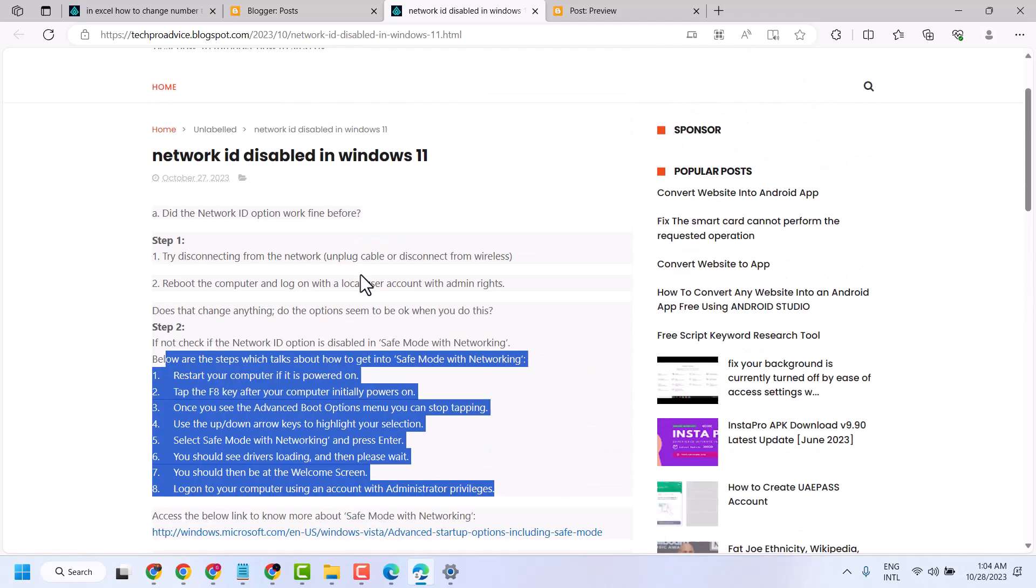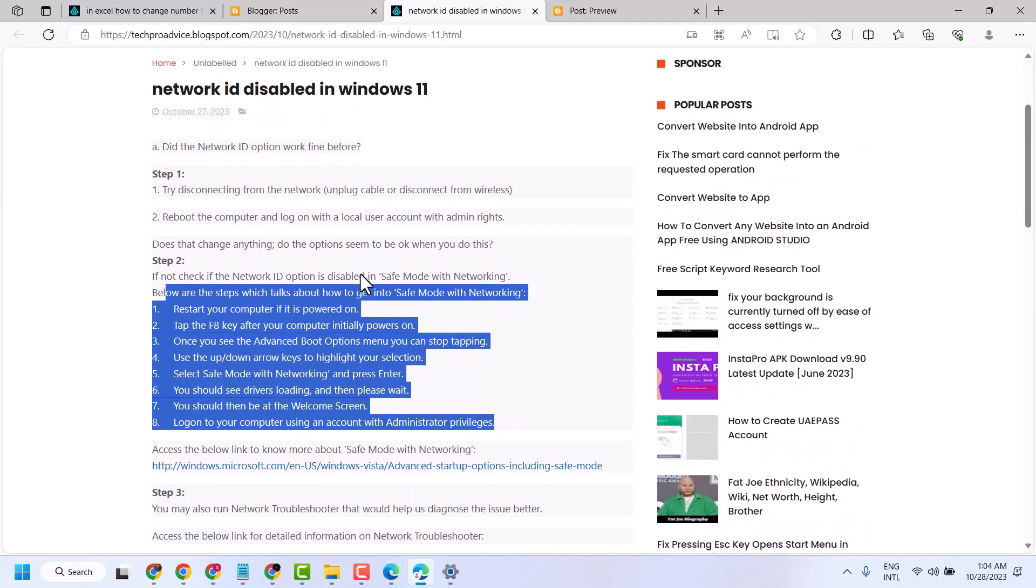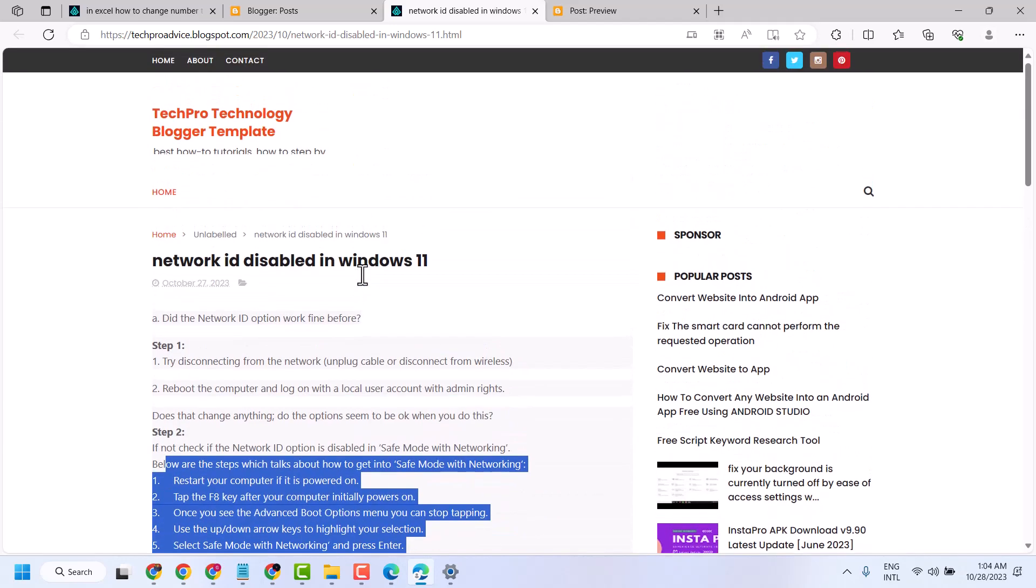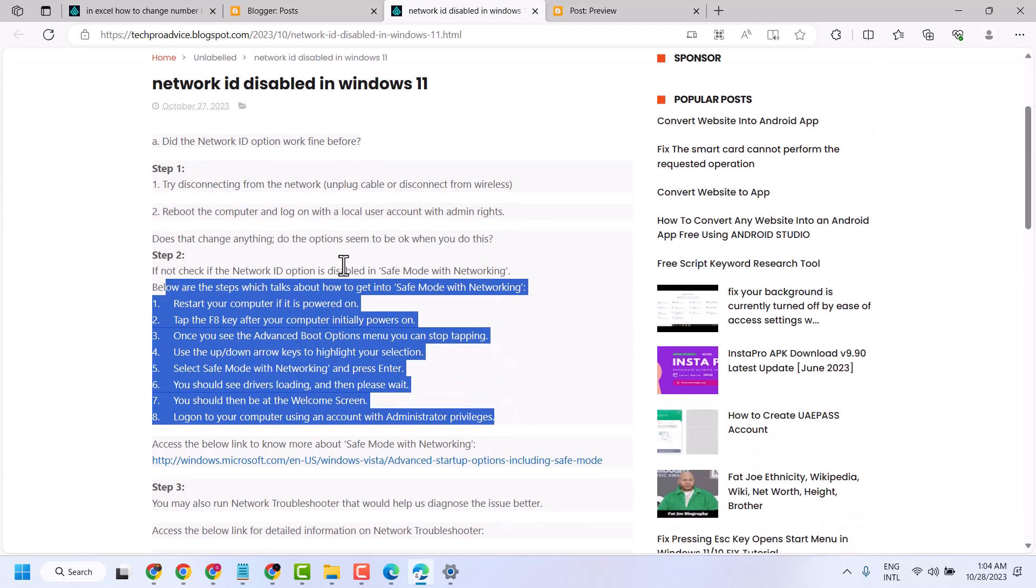These are the methods you can try to enable network ID if it's disabled in Windows 11. Thanks for watching, comment if this video is useful for you or not.